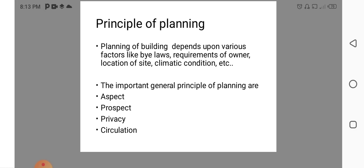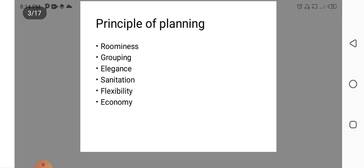But general Principle of Planning may be important such as aspects, prospects, privacy, circulation, rumination, grouping, elegance, sanitation, flexibility, economy. We will be discussing this Principle one by one.